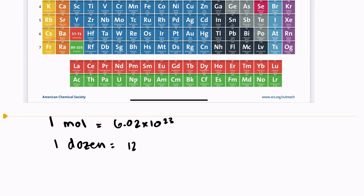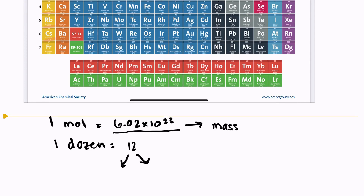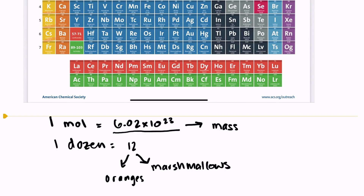Not only does the mole equal 6.02 times 10 to the 23rd particles, but the mole also has another equality that we need to talk about, and it has to do with mass. If I'm looking at a dozen oranges and a dozen marshmallows, do those have the same mass? If you carried around 12 oranges, would those have the same mass as 12 marshmallows? Of course not — oranges are really heavy. Carrying 12 oranges would be quite a lot harder than carrying around 12 marshmallows.